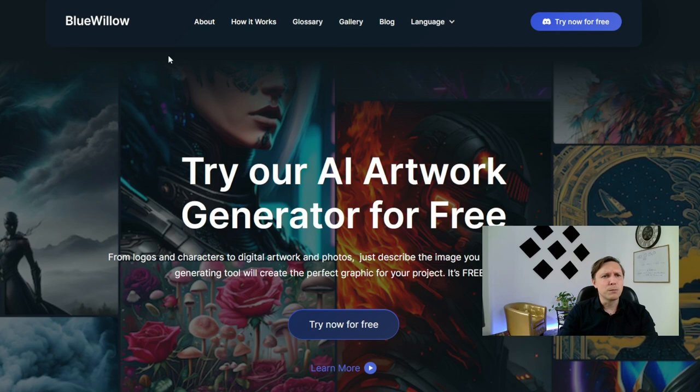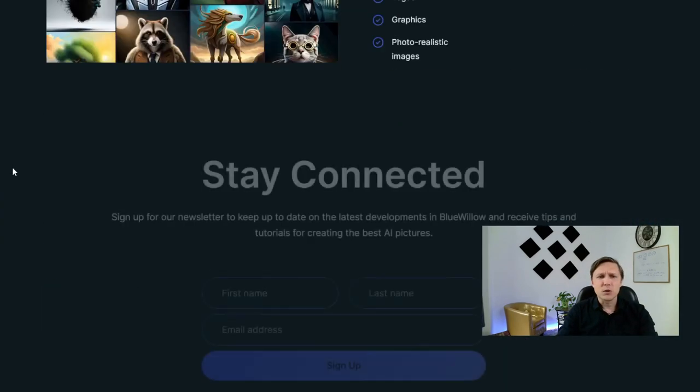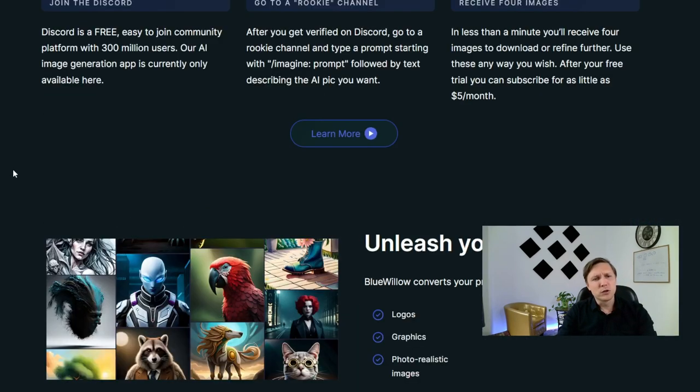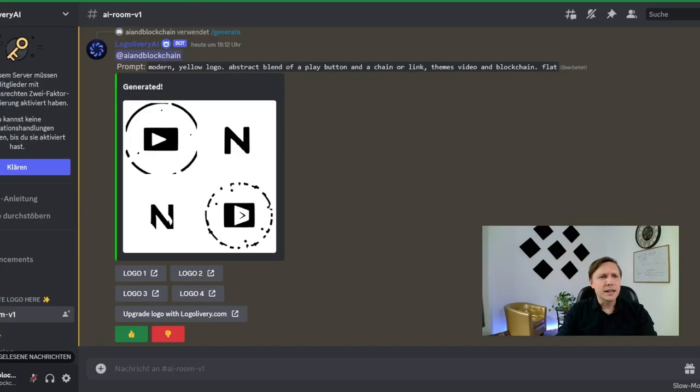The next one is bluewillow.ai. A lot of you guys love this AI tool. It's quite similar to use like midjourney. Let's try it.